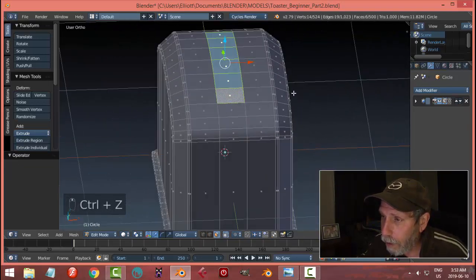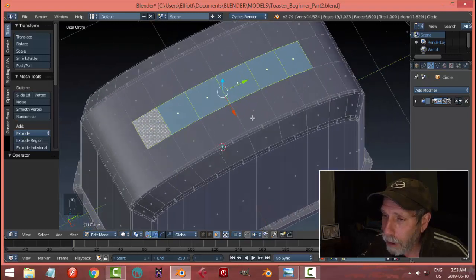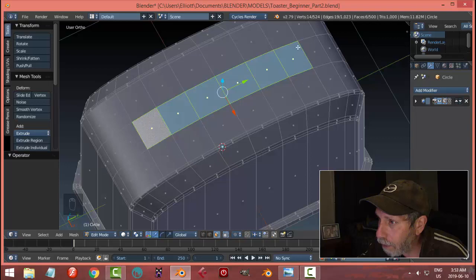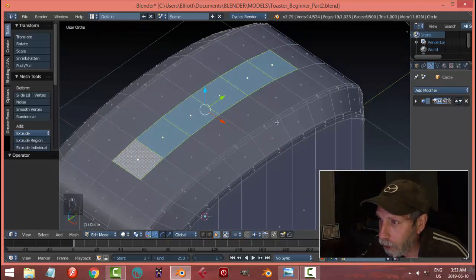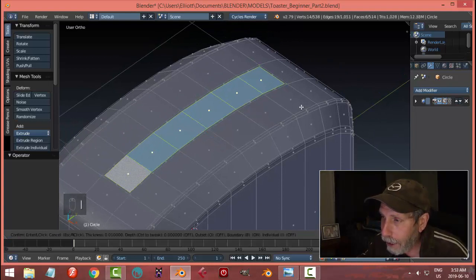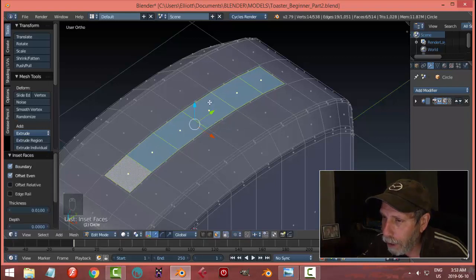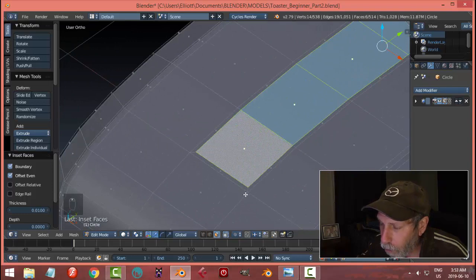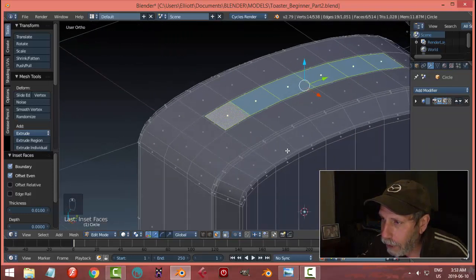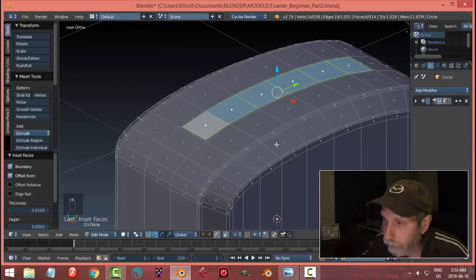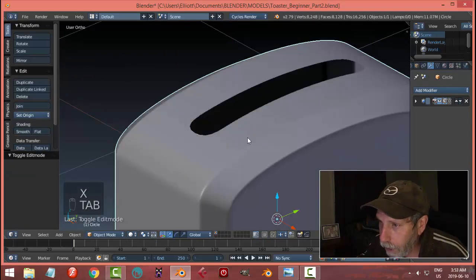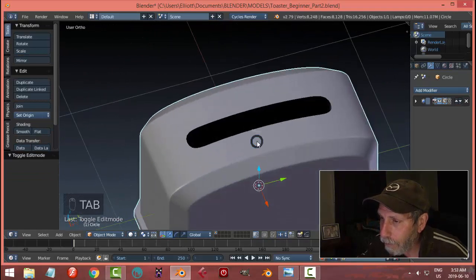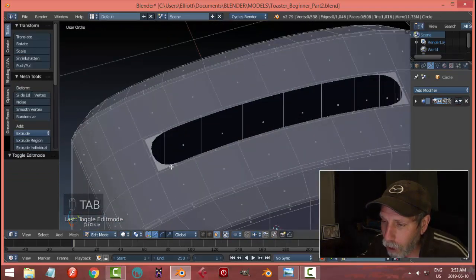With those faces selected, I'm going to create a rectangle region inside this one using the inset tool. I'll press I and pull my mouse in — I just want a small little border around it, like a reinforcing wall. Then I'll delete these faces: X, faces. Back in object mode you won't really see anything different, but I've created a little bit of support for when I do my next manipulation.